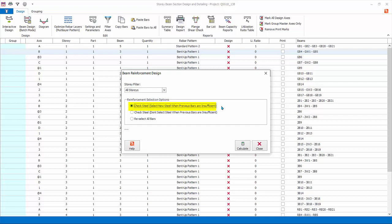Check steel, don't select steel when previous bars are insufficient: this option is only applicable if a previous design was done. This option will check if the existing reinforcement is sufficient and will not increase the reinforcement even if it is insufficient. Failed beam axis will be marked accordingly with a red cross.